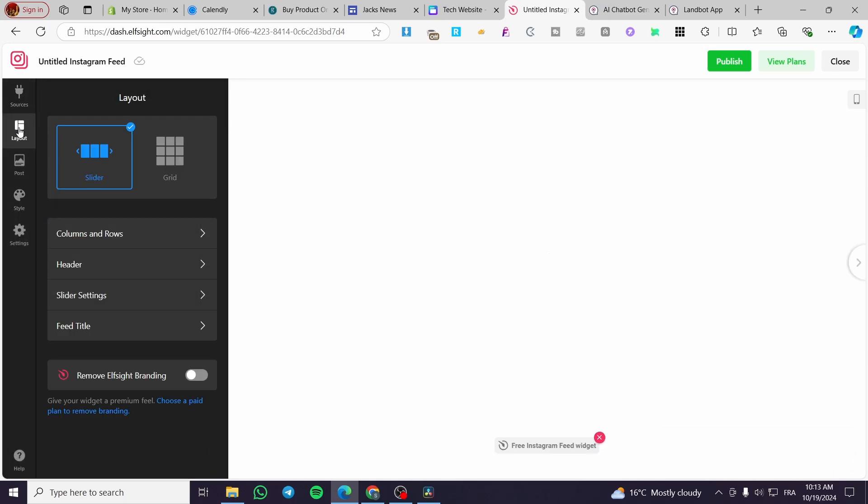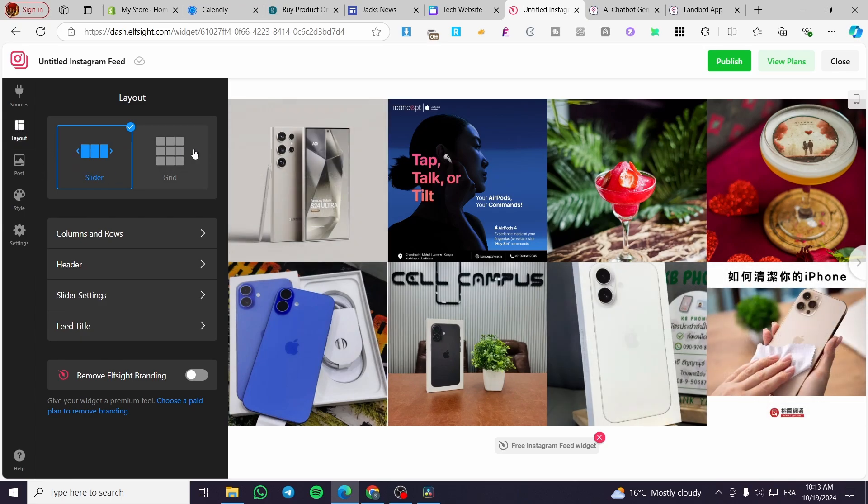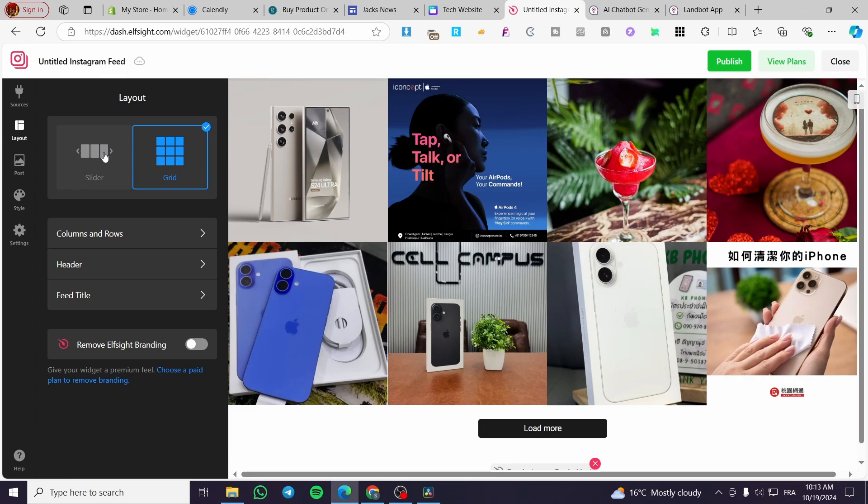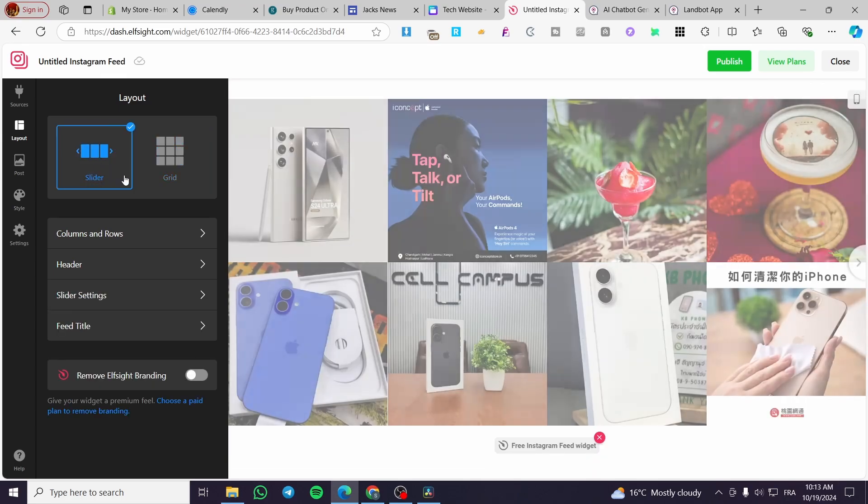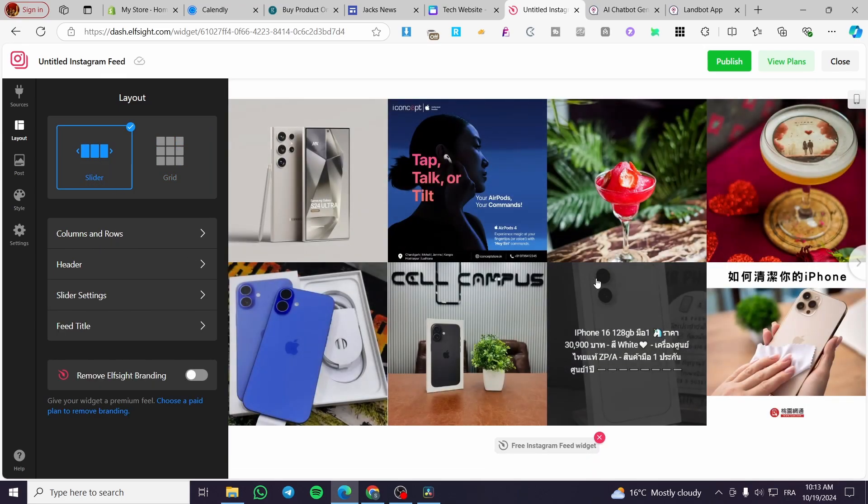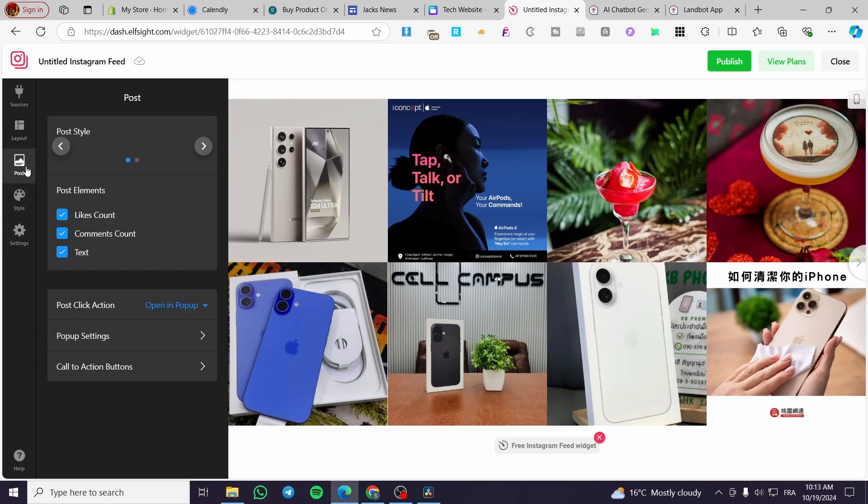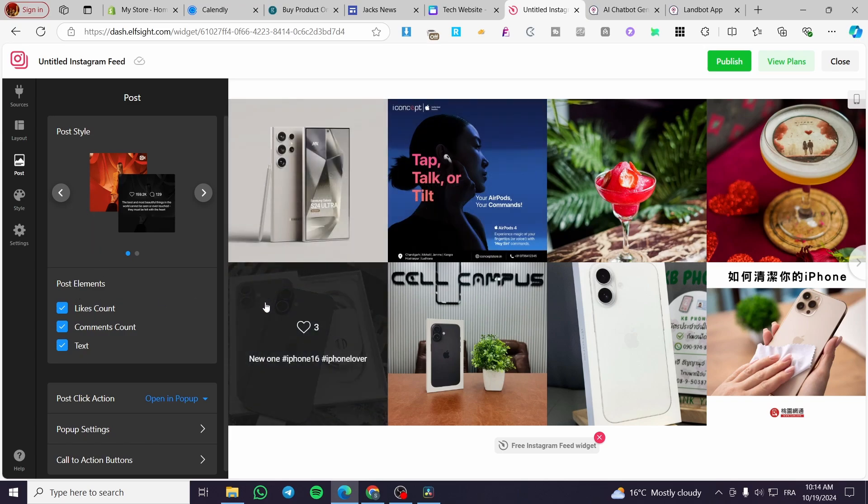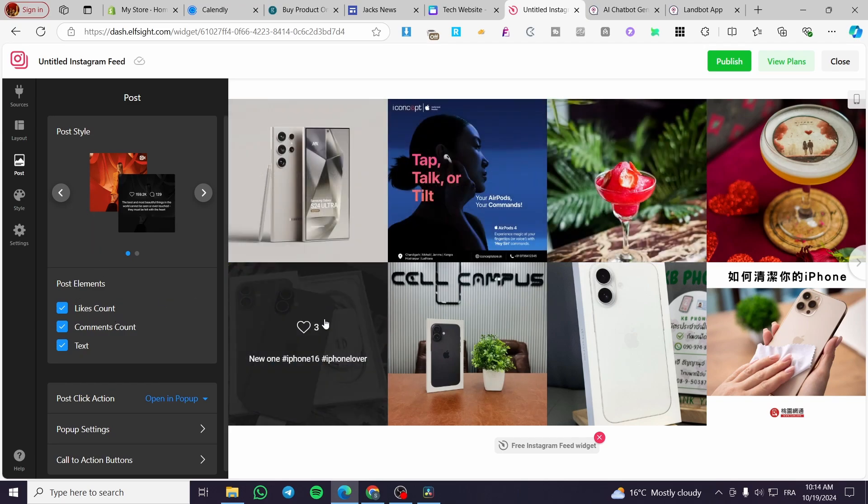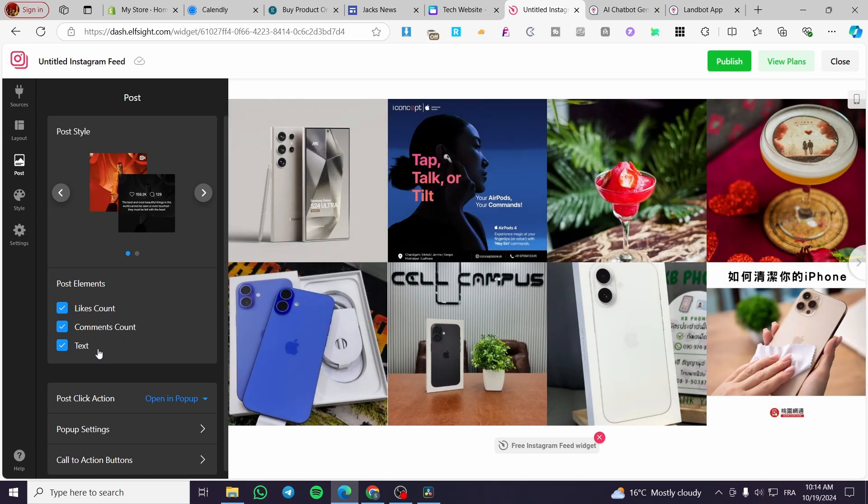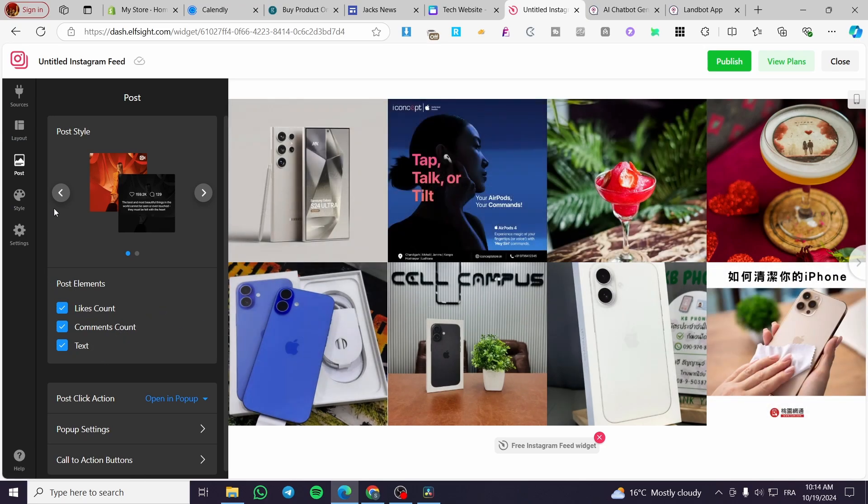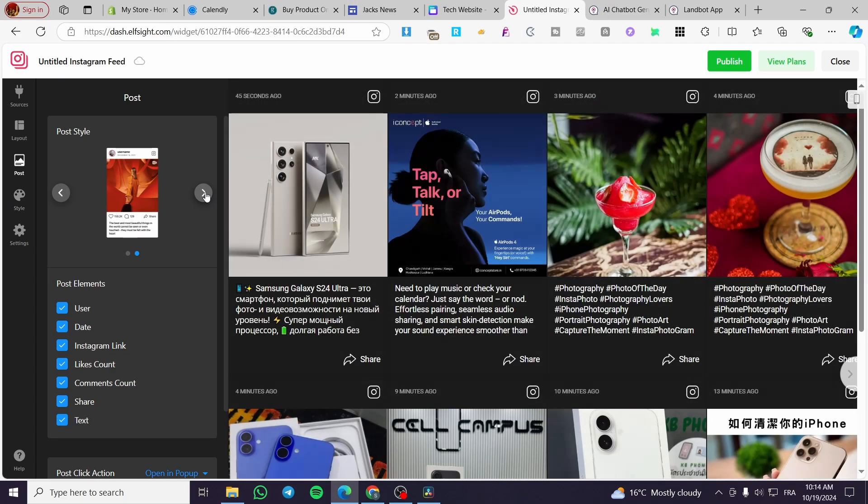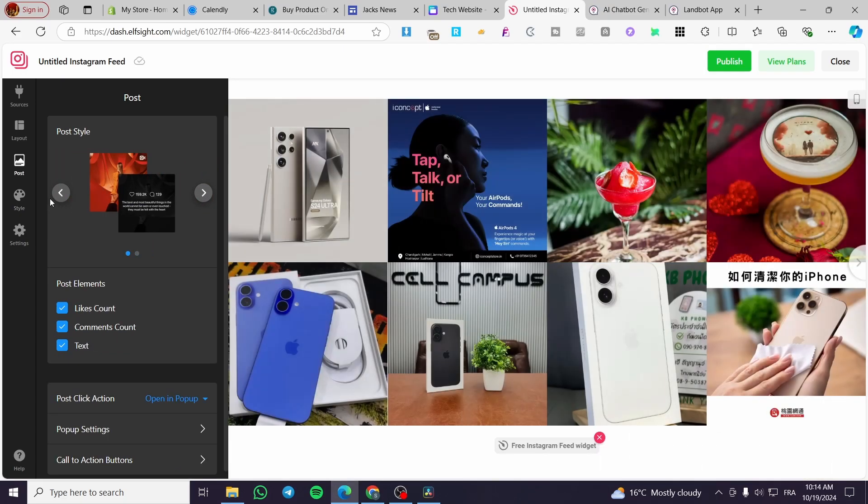Here we have the layout as you can see, and here we have two types - either it is a grid like that, or it is a slider. You can customize the columns and rows, header slider settings and feed title. For the posts, you're going to make sure that the likes will appear or the like counts will appear, comment counts, texts, and so on. We have some post style right there as you can see. You can customize only two. This is a highlight.